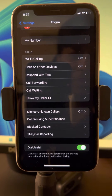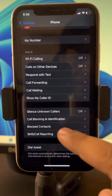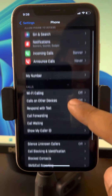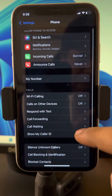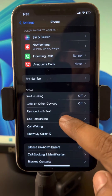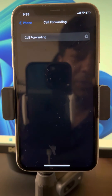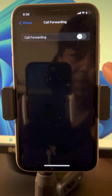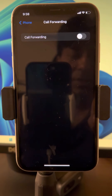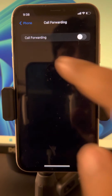If someone you know calls but their number is not saved on your phone, it will silence them. The second thing: go to Call Forwarding and make sure that Call Forwarding is also turned off.